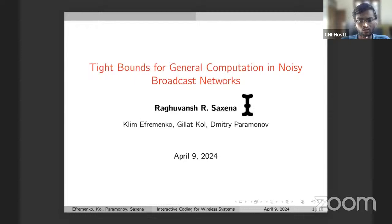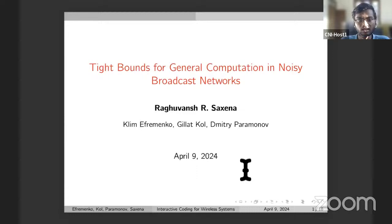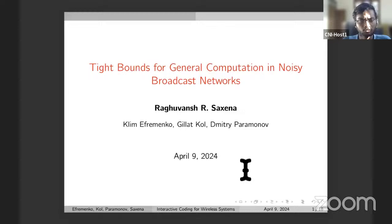Dr. Raghunj is a reader at the School of Technology and Computer Science at the Tata Institute of Fundamental Research, Mumbai. His primary research interest is communication complexity and its applications to other areas of theoretical computer science such as coding theory, algorithm and game theory, streaming algorithms, and distributed systems. Other topics of interest are computational complexity and information theory. Before joining TIFR, he received his PhD from Princeton University under the supervision of Professor Gillard Cole, and his bachelor's degree in computer science and engineering from IIT Delhi.